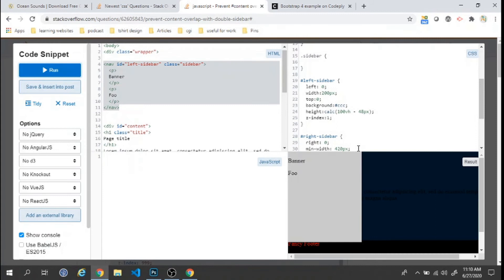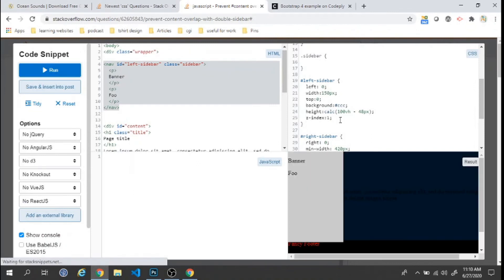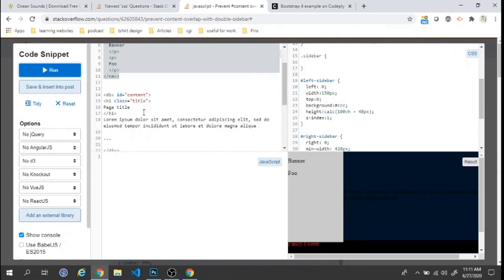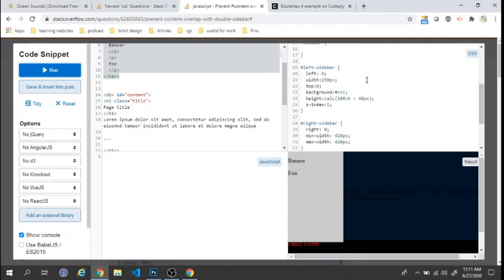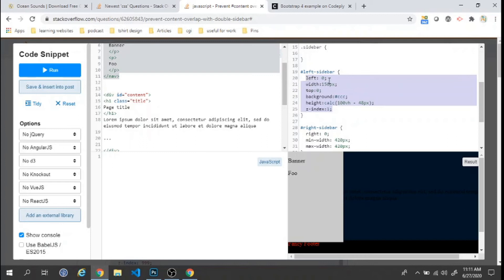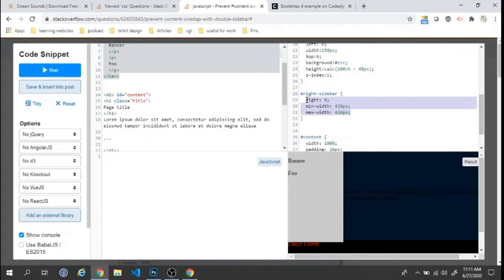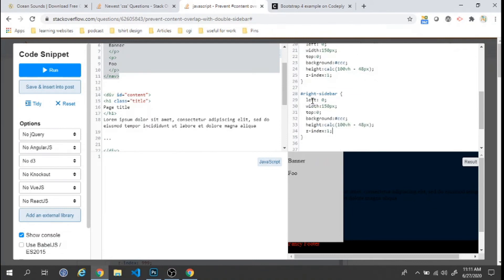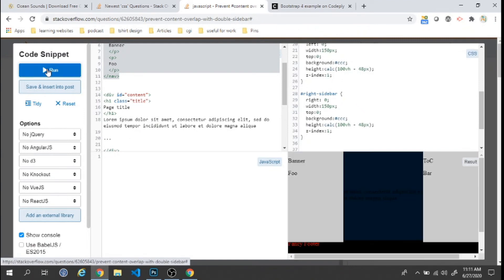With 150px width the left sidebar is showing but still overlapping the content. We do the same for the right sidebar — set right: 0, and everything else is correct. The right sidebar appears on the right side, but both sidebars are still overlapping the content, so we need to adjust the content area.